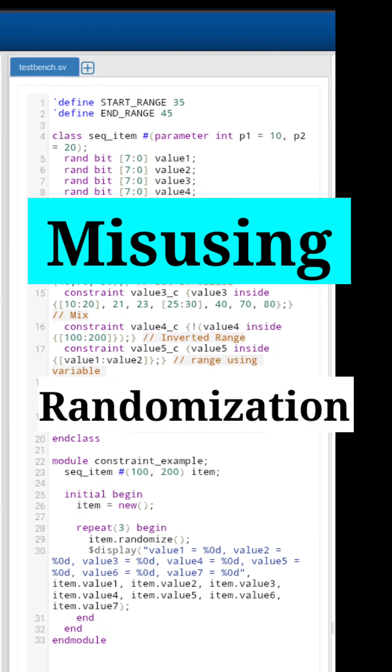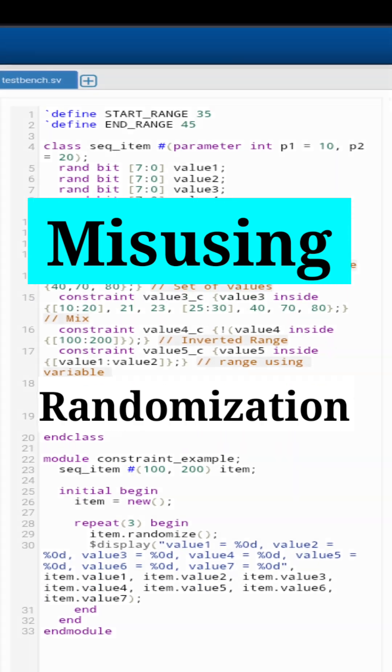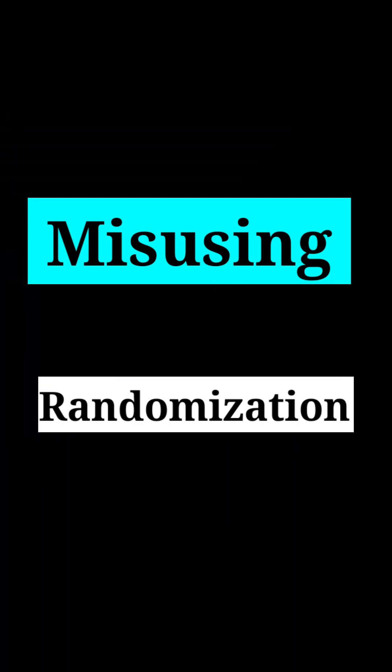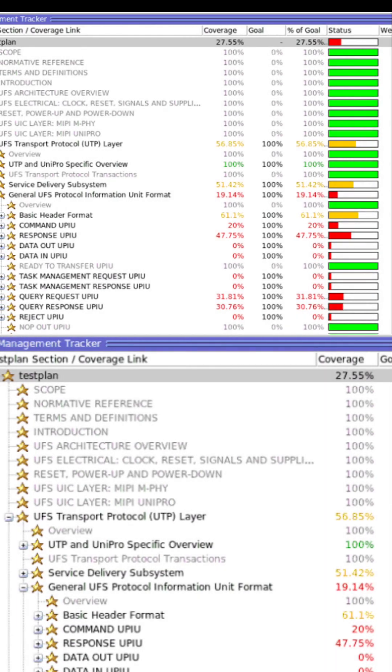Mistake 3: Misusing randomization. Randomization is powerful in SystemVerilog, but don't just randomize signals blindly.